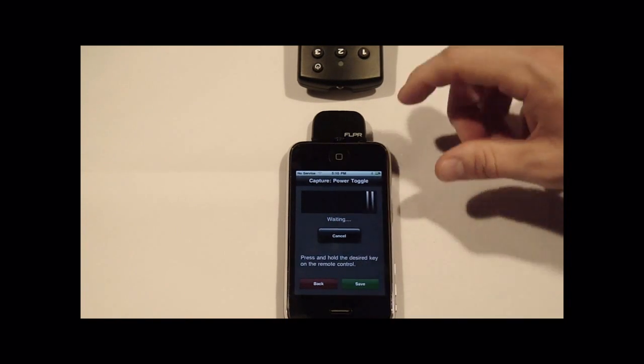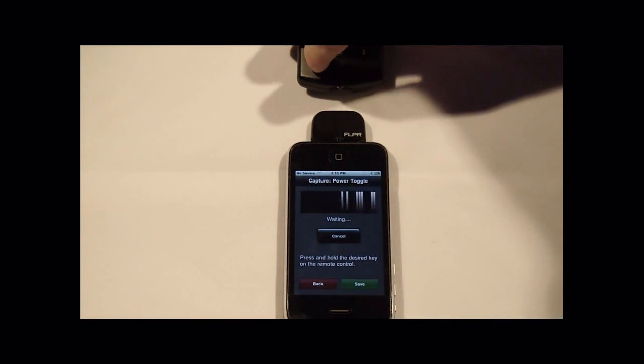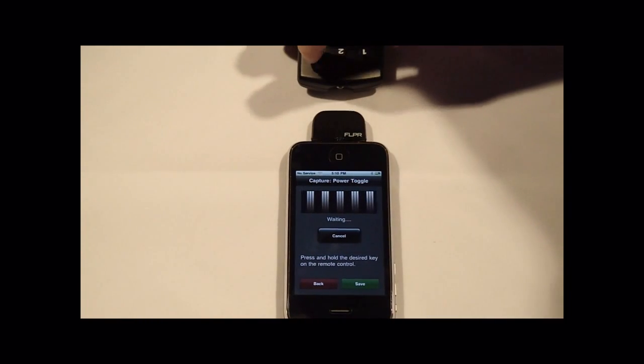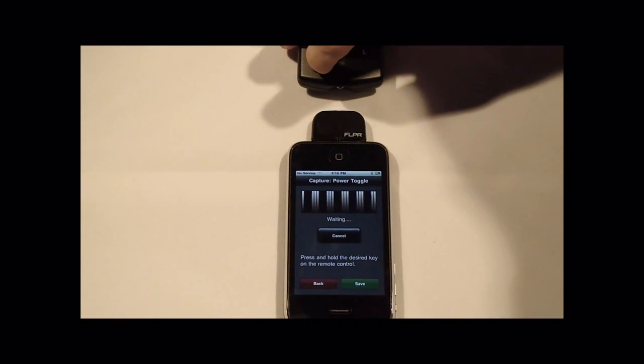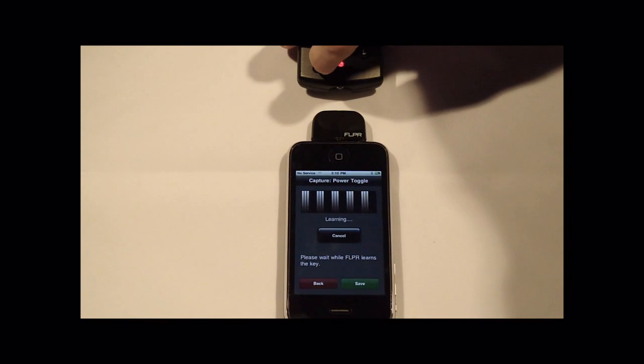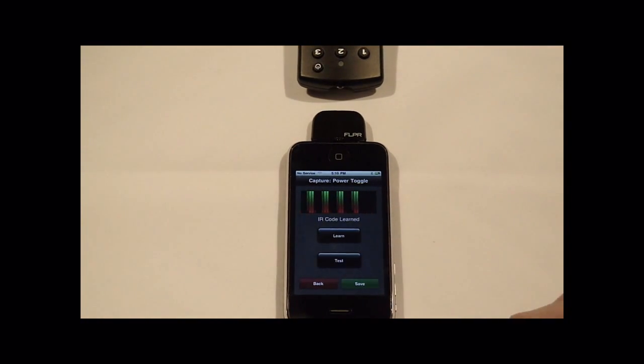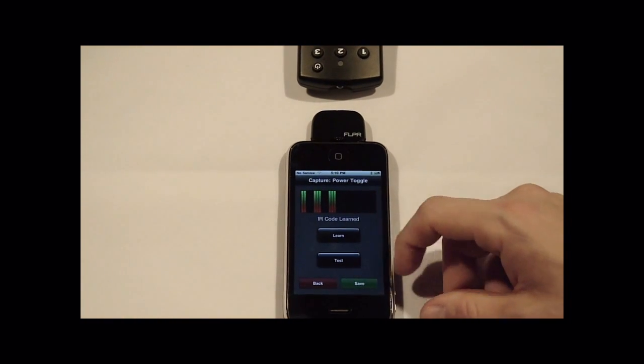You press the learn key and now you'll see the graphic change to what it's actually learning. It's waiting for you to input the key. Just tap the key that you want to learn and it learned it.